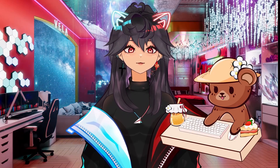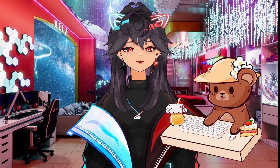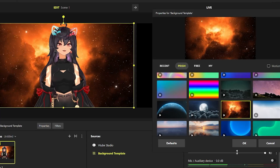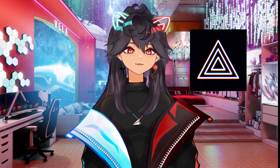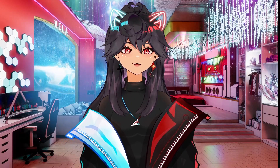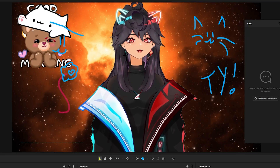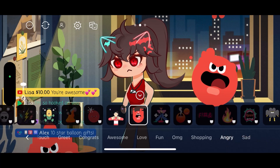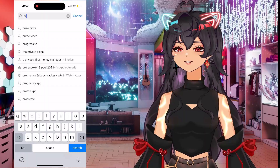Before I go into showing you how you can become a PNGTuber and start live streaming for free today, I'd like to thank Prism for sponsoring this video and for creating so many cool tools. Now let's head over to the App Store.